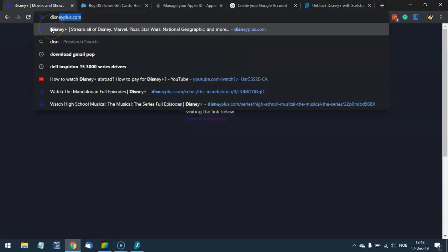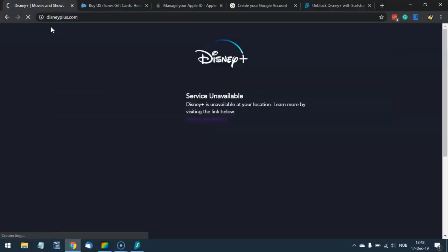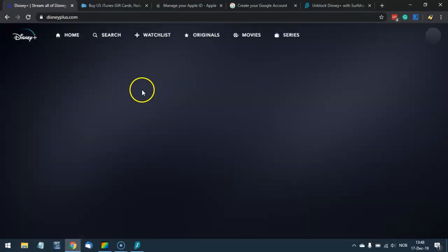Let's see now. And once at DisneyPlus.com, you will no longer see the message. Because you're using the VPN services of Surfshark VPN, you can stream Disney Plus no matter where you might be in the world.